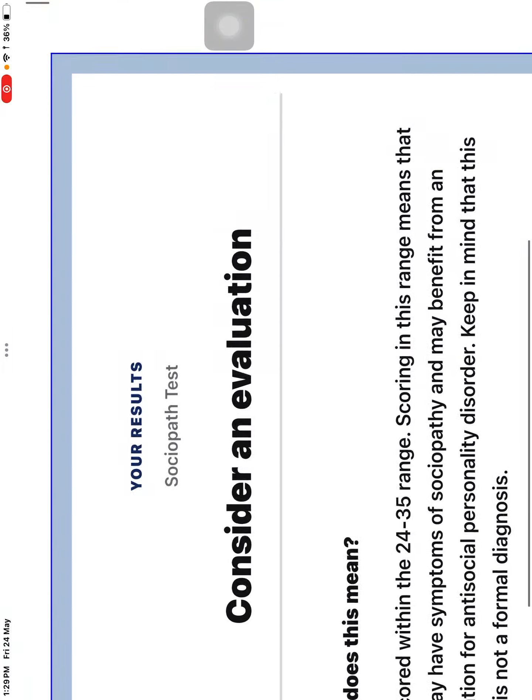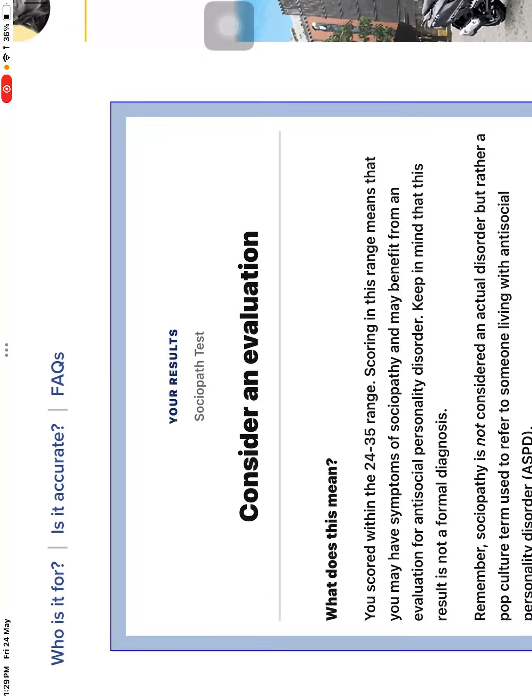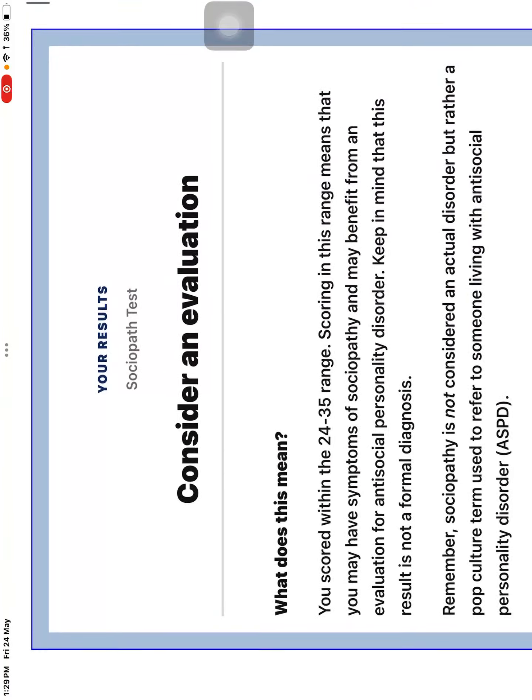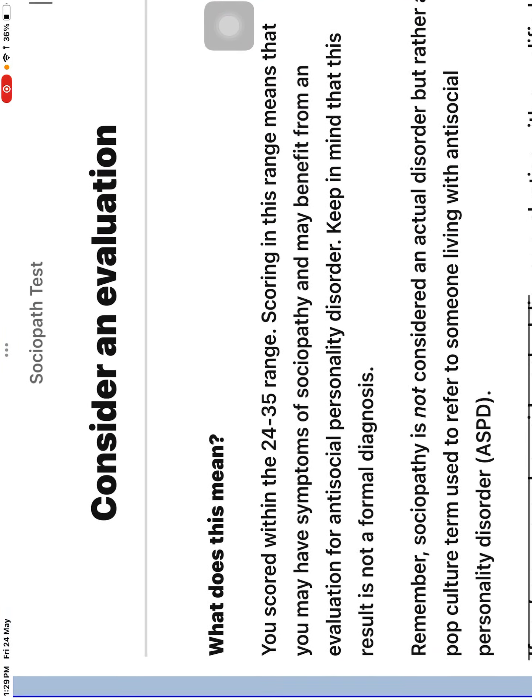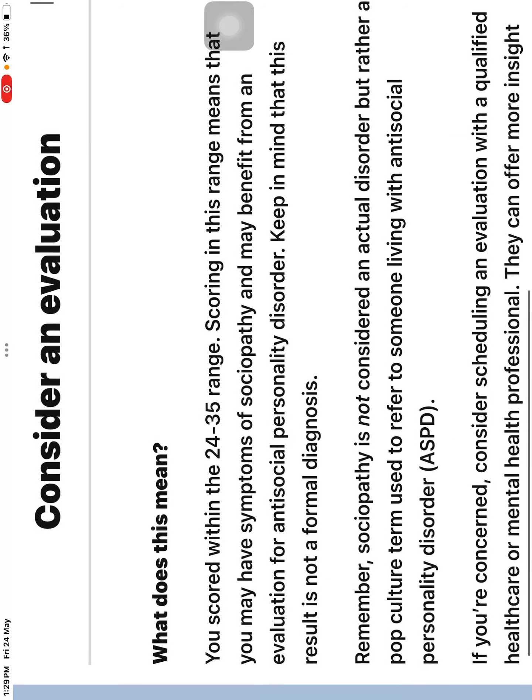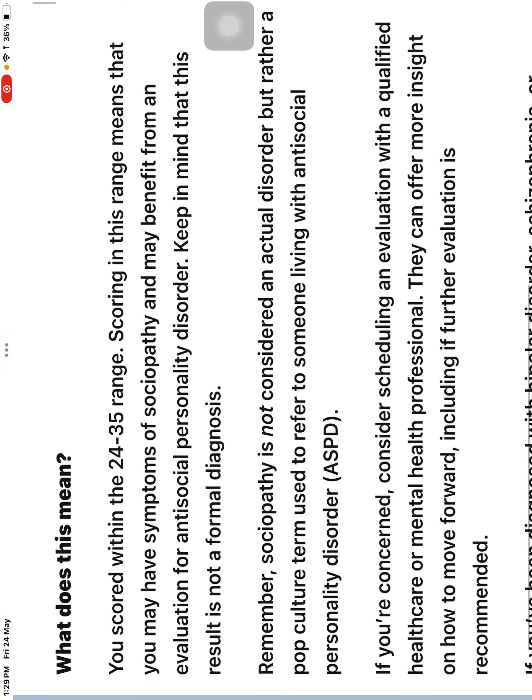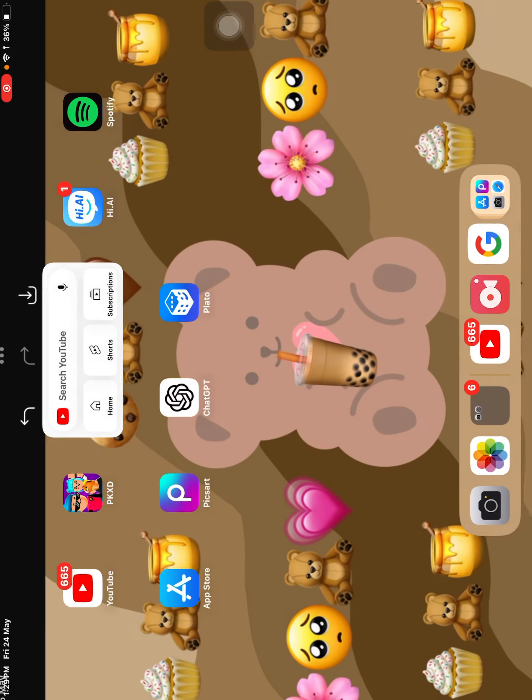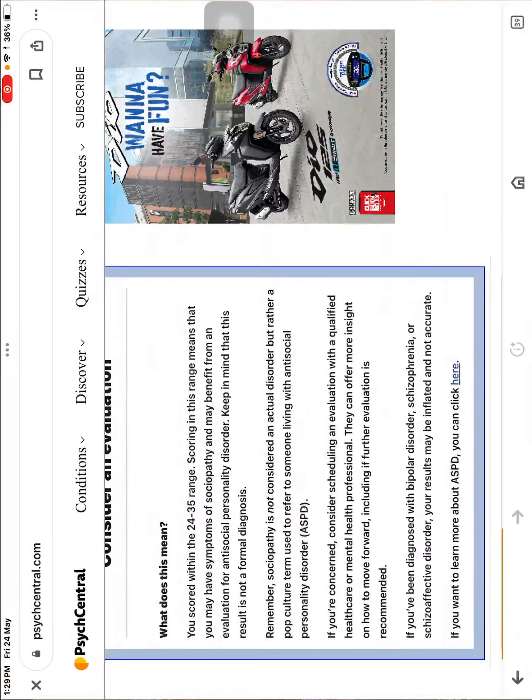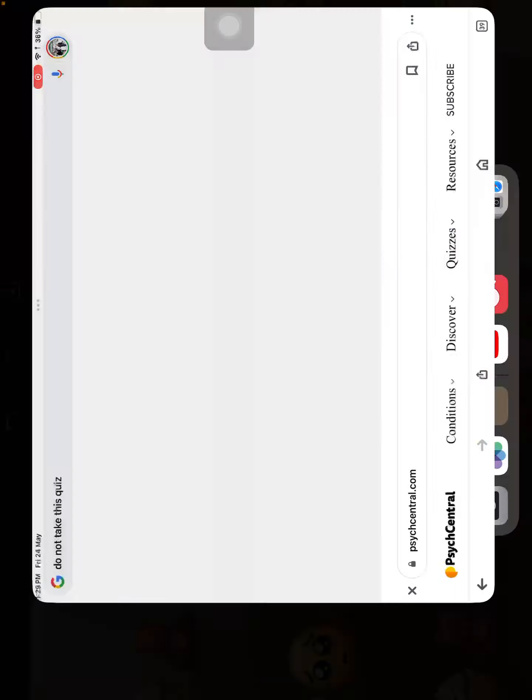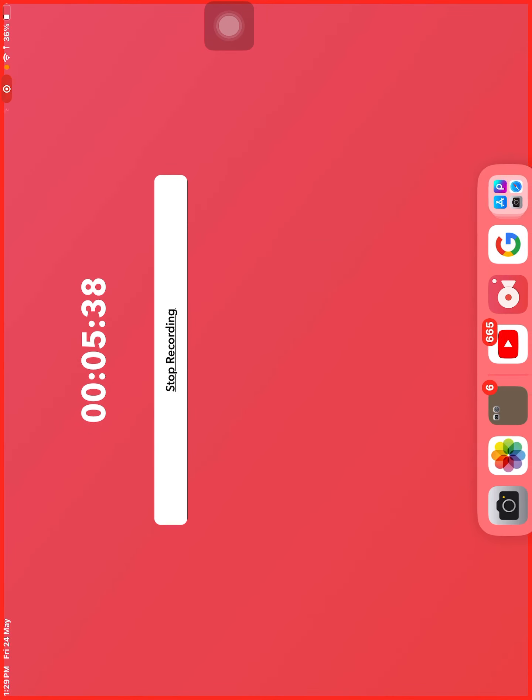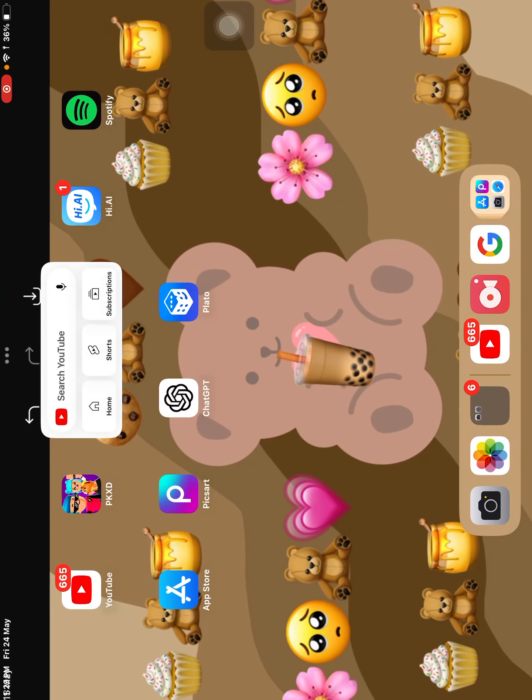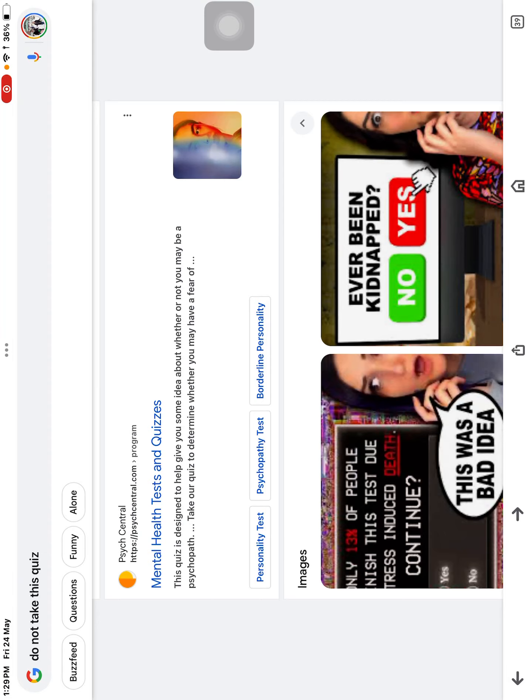So am I. Consider an evaluation. Does this mean? Your score within 24 to 35 is squaringly. This means that I have, I may have symptoms of sociopathy. And I may benefit it from evaluation. Antisocial. Okay. So we still have 5 more minutes. Let's take more quizzes.